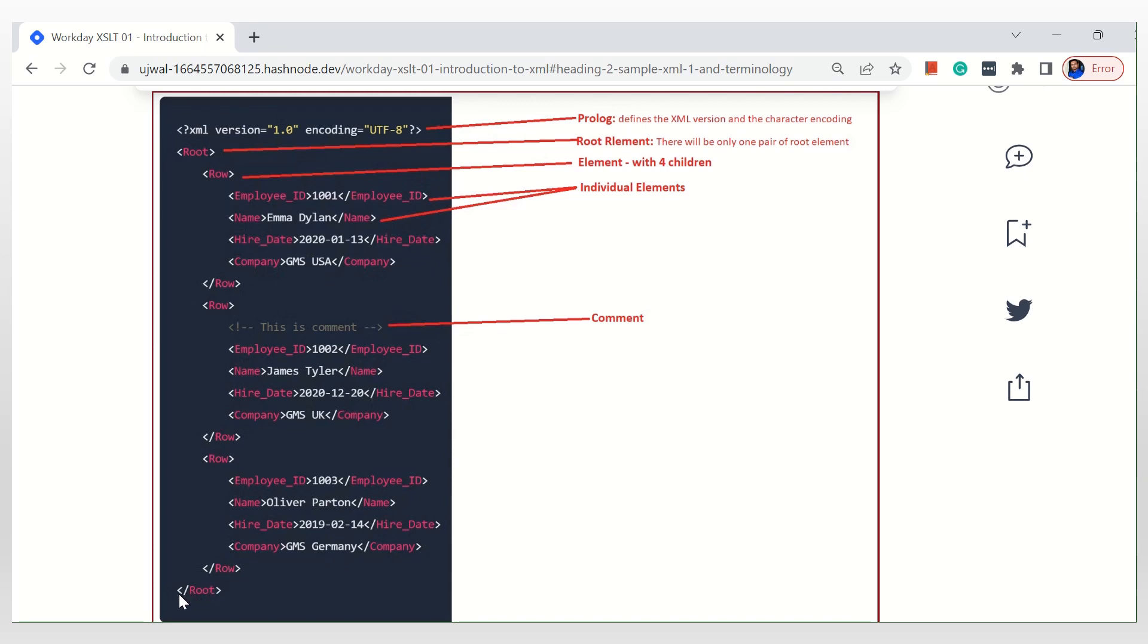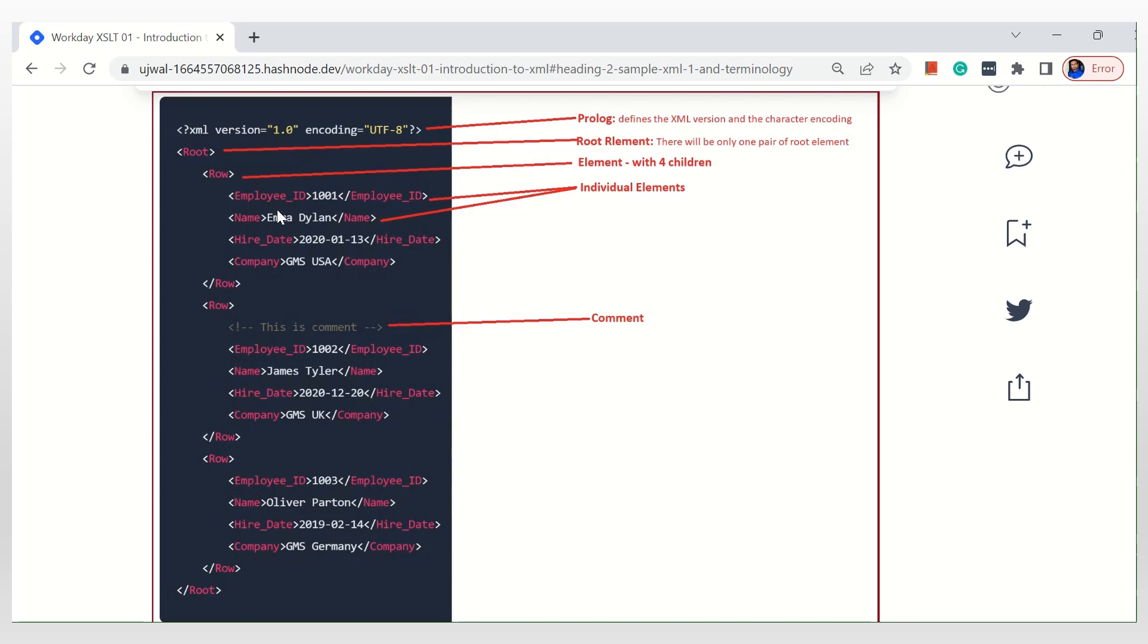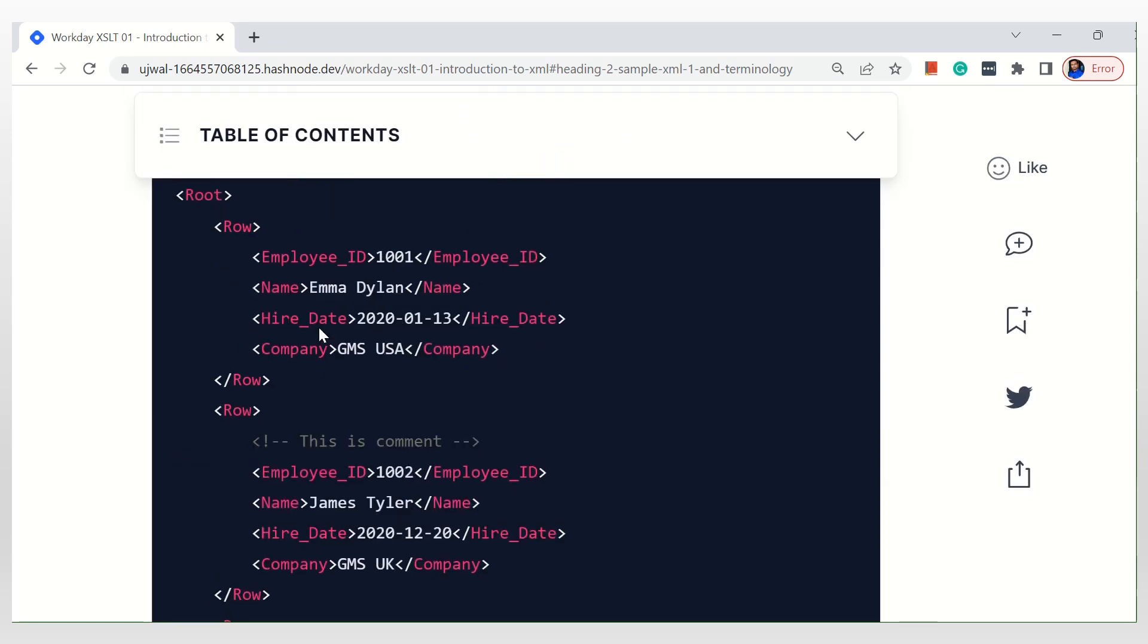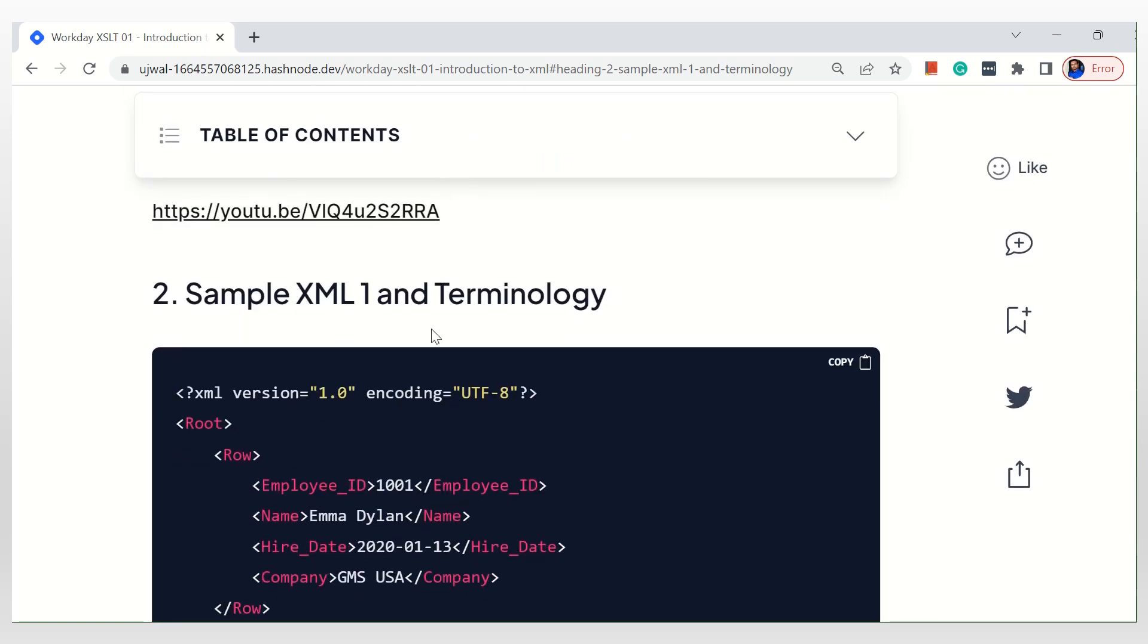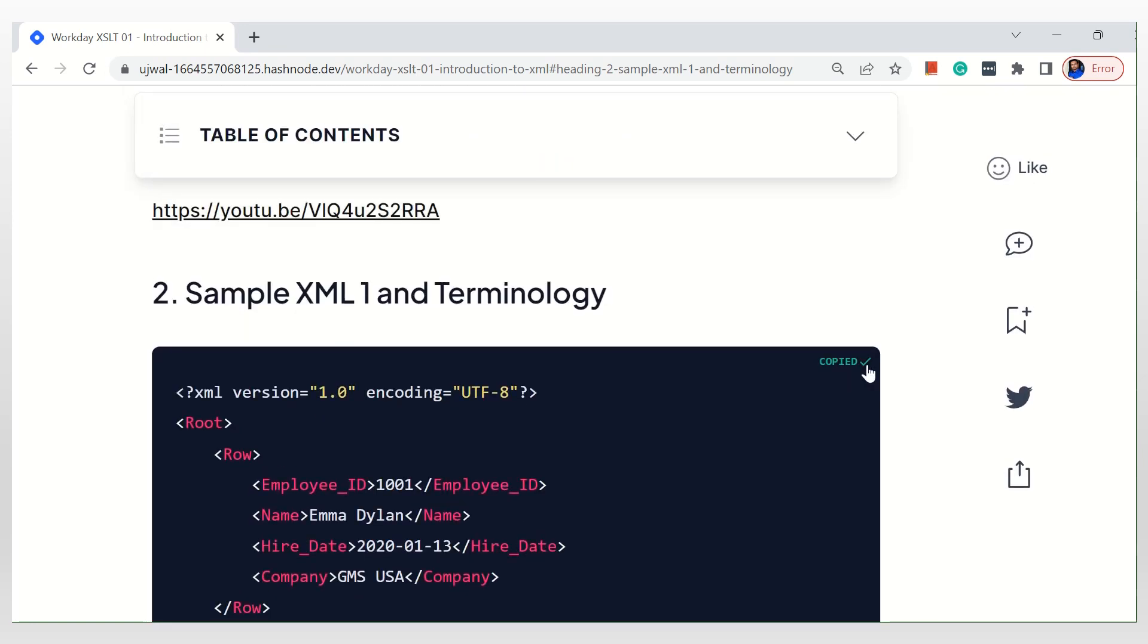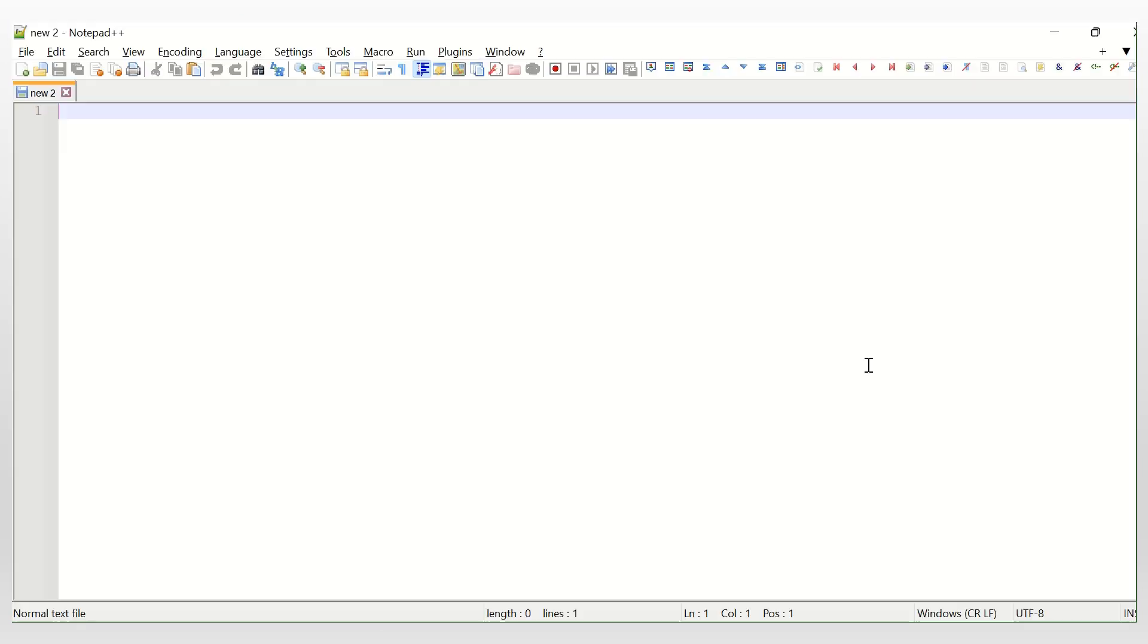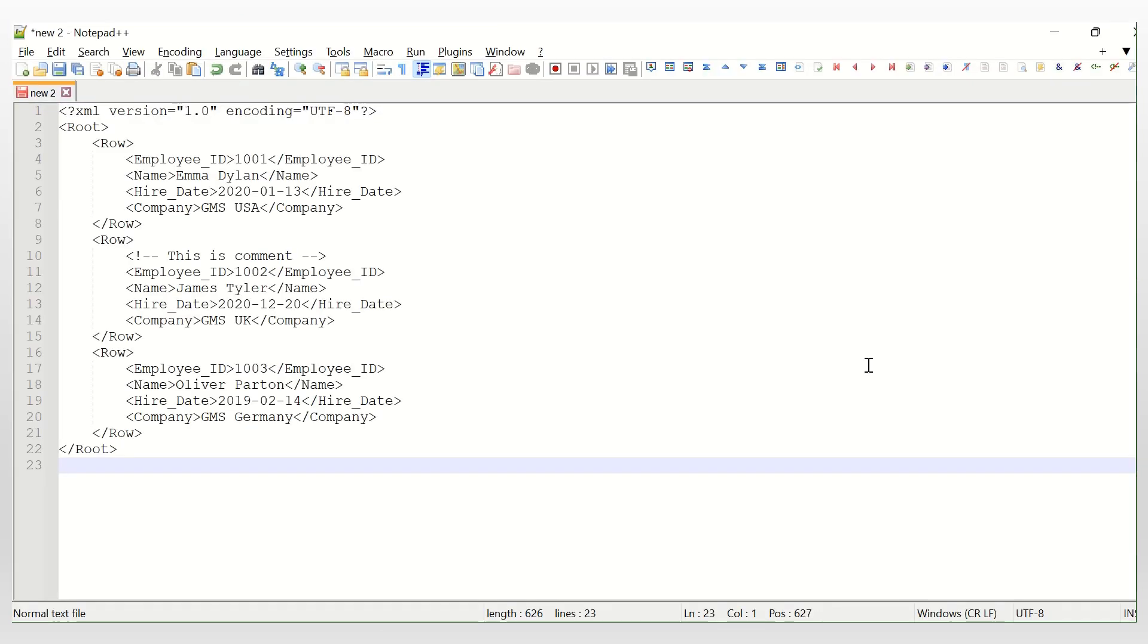See, this row has four child elements and root has one, two, three child elements. And then this is how the comments look. So if you have Notepad++ or any other editor for that matter, you can place the same data here and you can choose the language as XML.